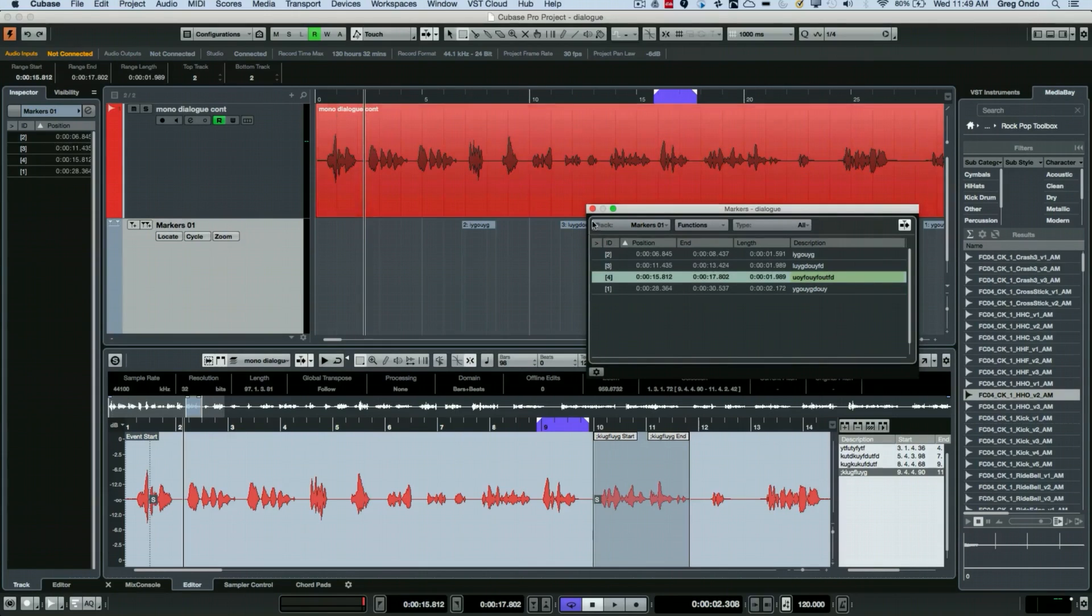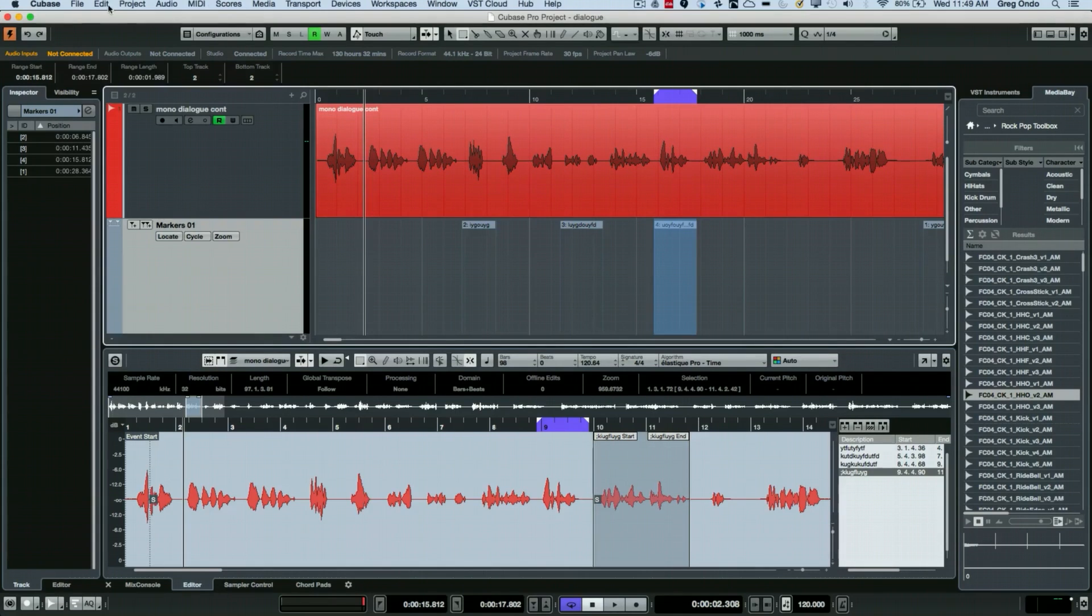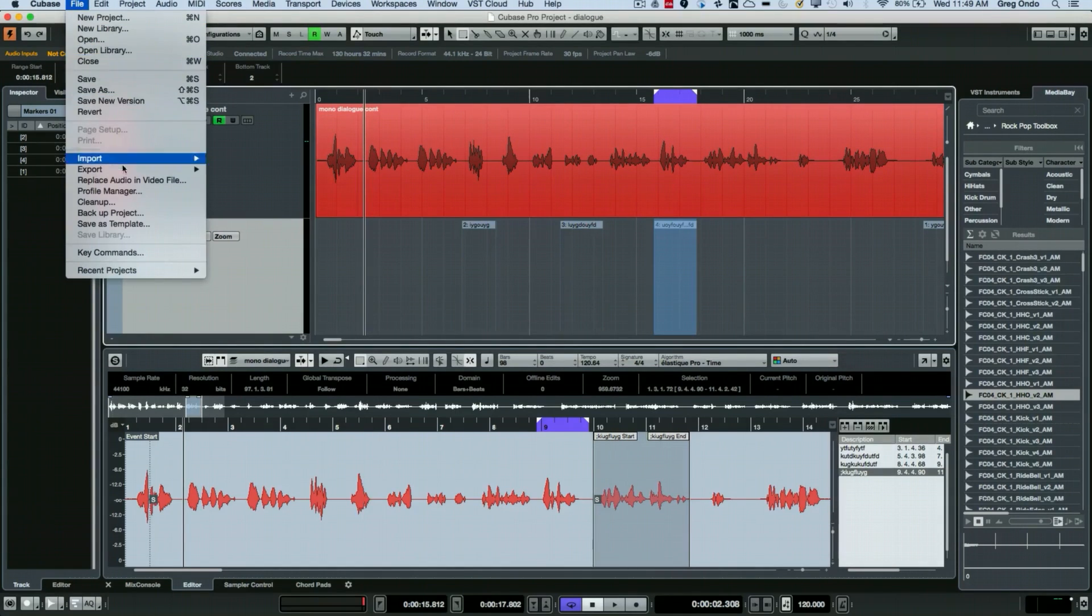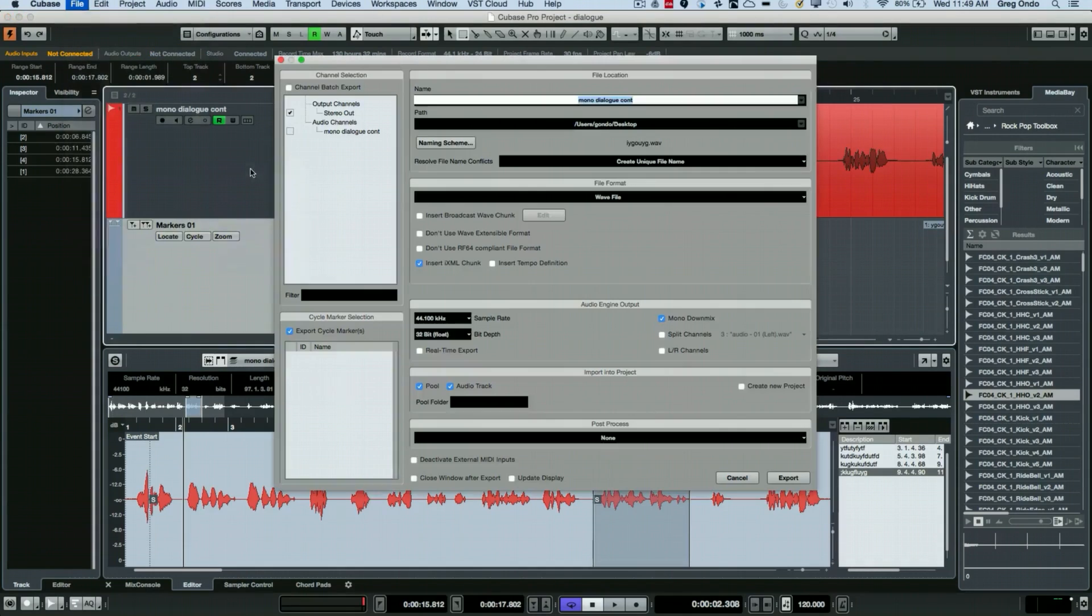So now we have cycle markers that have been defined within our project. And what we do is when we choose to export, we do our Export Audio Mix Down.